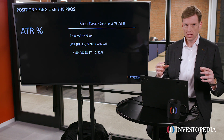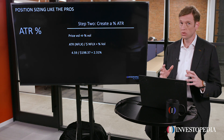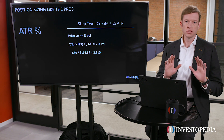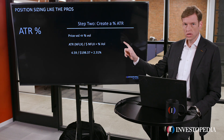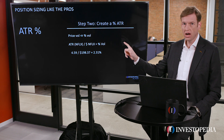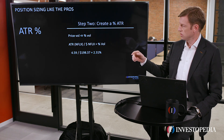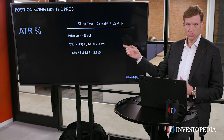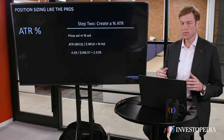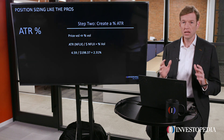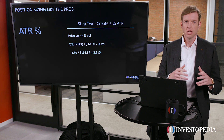The next step is to create a percentage average true range, or a percentage volatility measure. I'm going to do it by hand first, but you don't have to worry too much about that — there's a spreadsheet included with the course that will do it all for you automatically. We'd take the average true range for Netflix and divide it by the price of Netflix to get a percentage volatility. Using an average true range of $4.59 divided by the stock price of $198.37, that tells us our percentage volatility is 2.31%. Converting things to percentages makes it a lot easier to compare against stocks that may be much more or less expensive than Netflix in dollar terms per share.